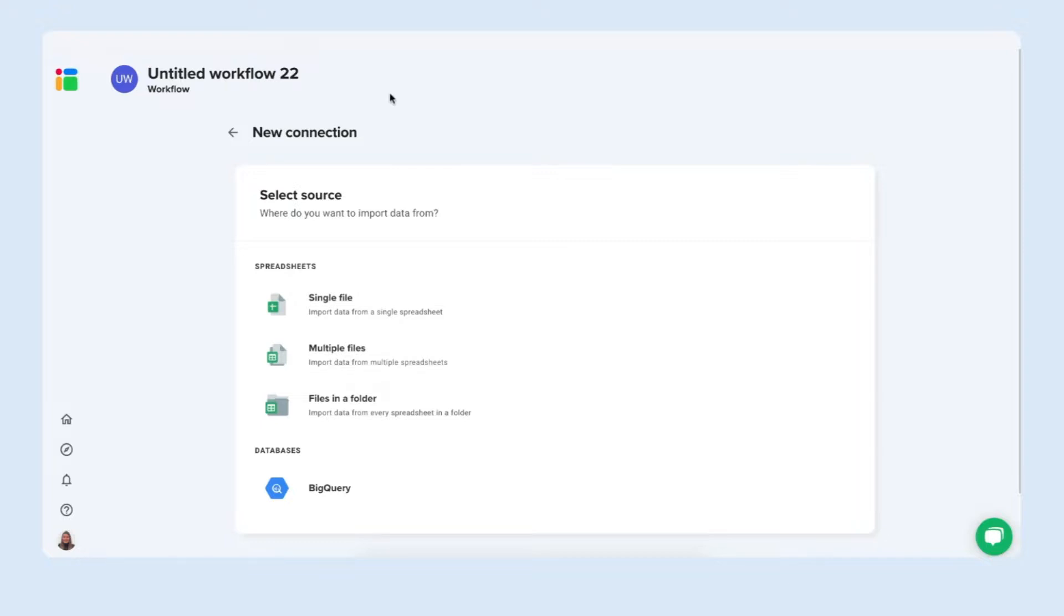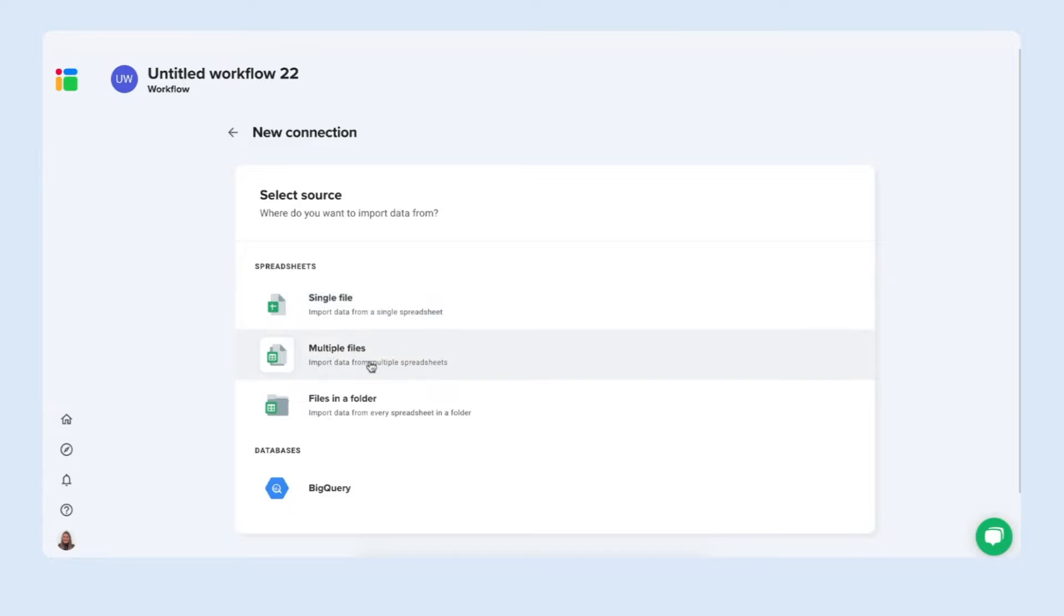Sheetgo automatically creates an untitled workflow for you to rename later. And the first step always when you create a new workflow with Sheetgo is you need to select your data source. You can have single file, multiple files or files in a folder. We of course want to merge from multiple Excel files so we choose either one of these options.